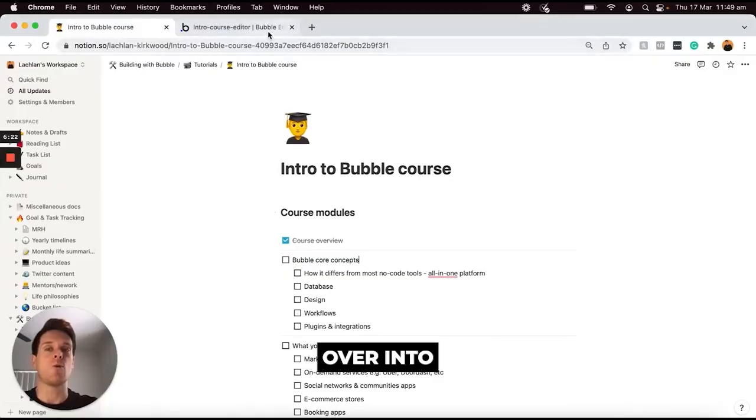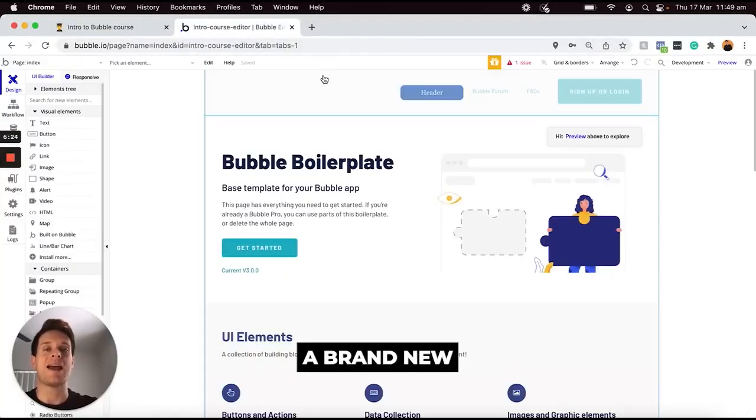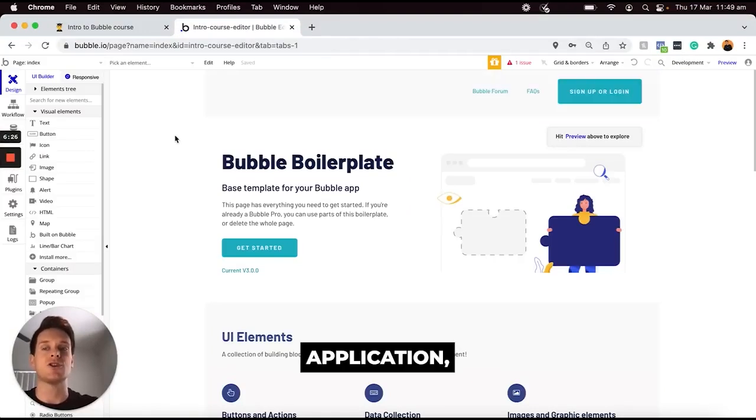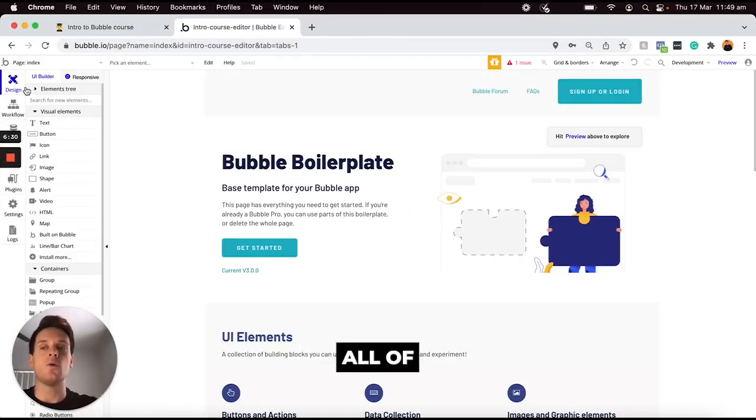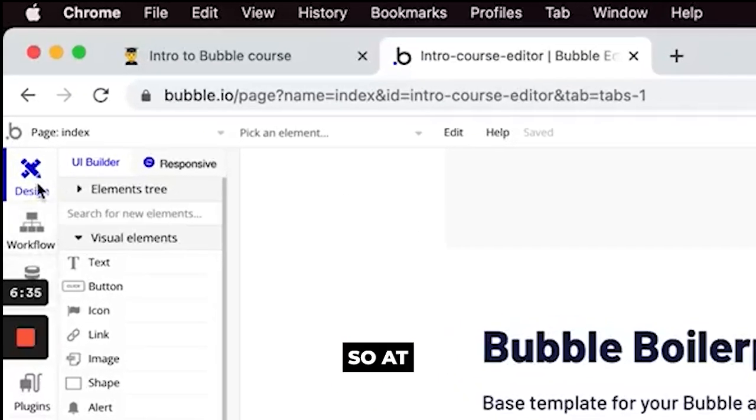If we were to jump over into our web browser here and open up a brand new Bubble application, what you'll find is that all of these elements are clearly displayed on our left-hand menu here.